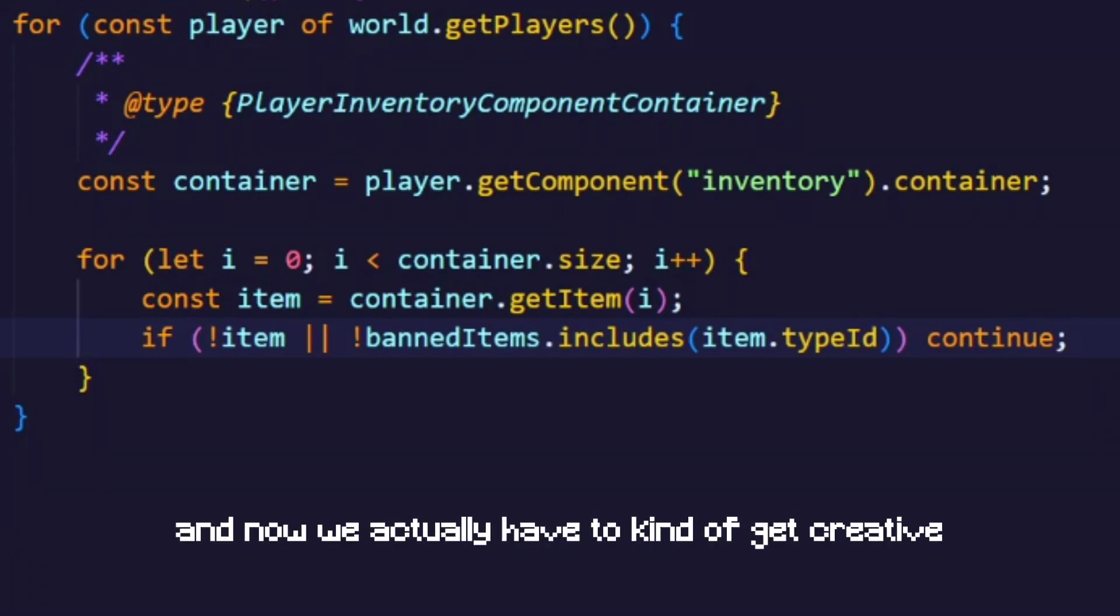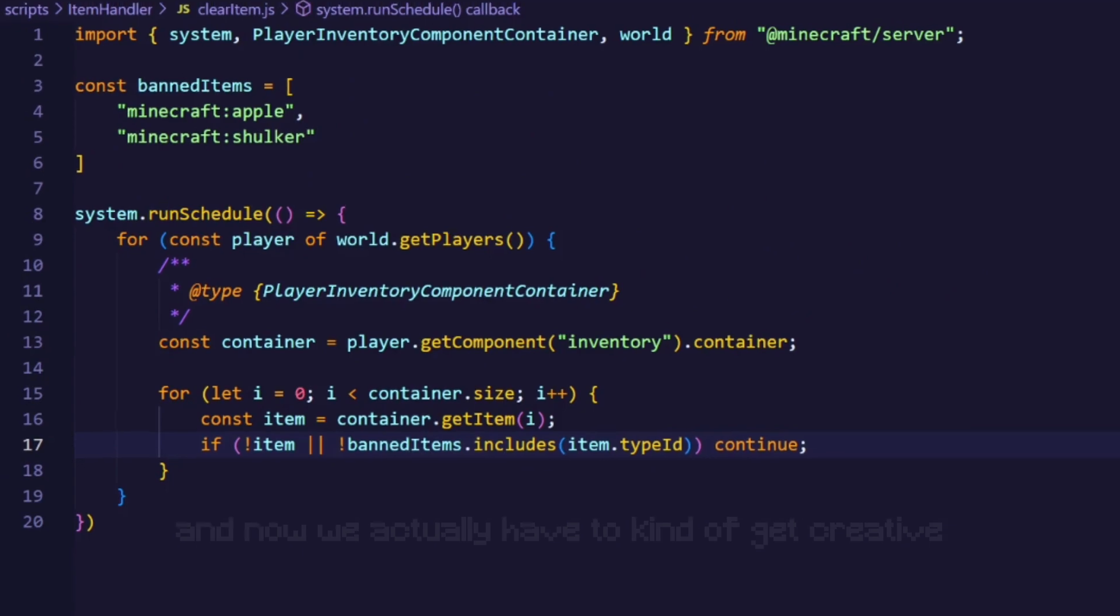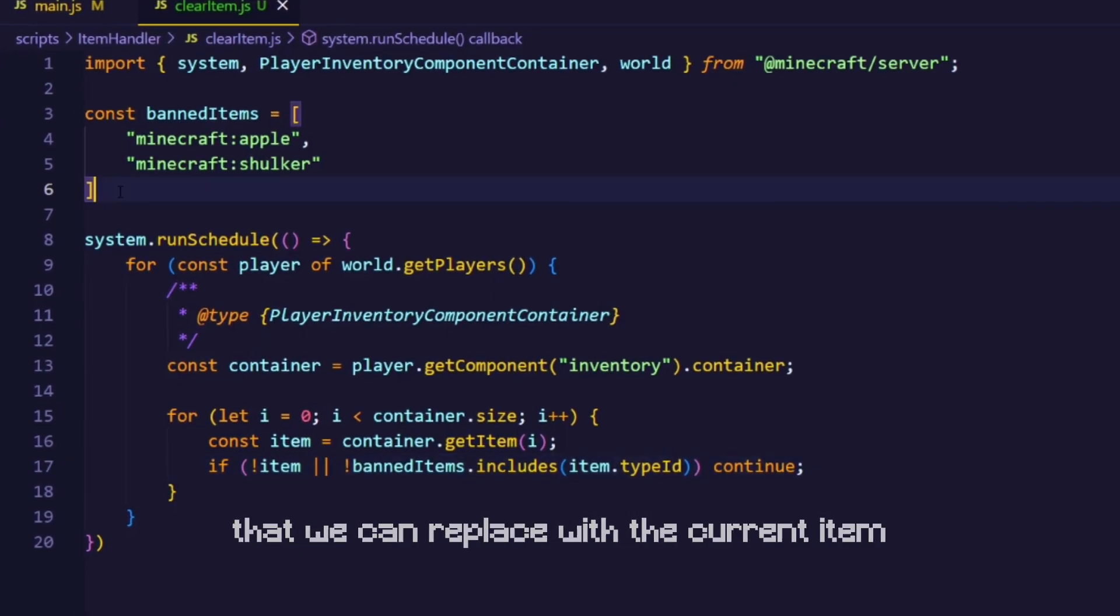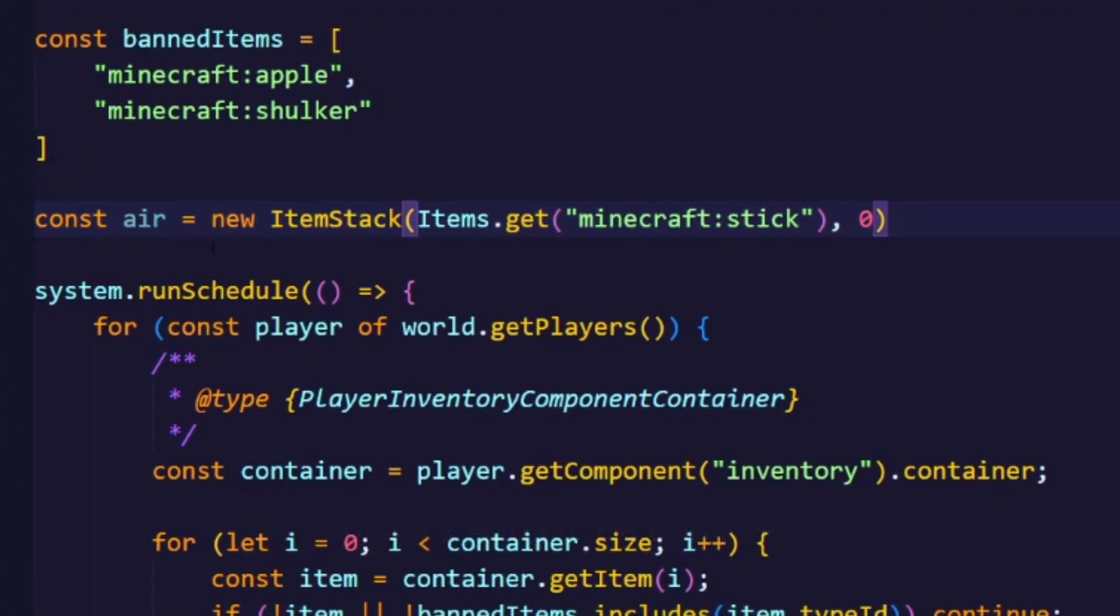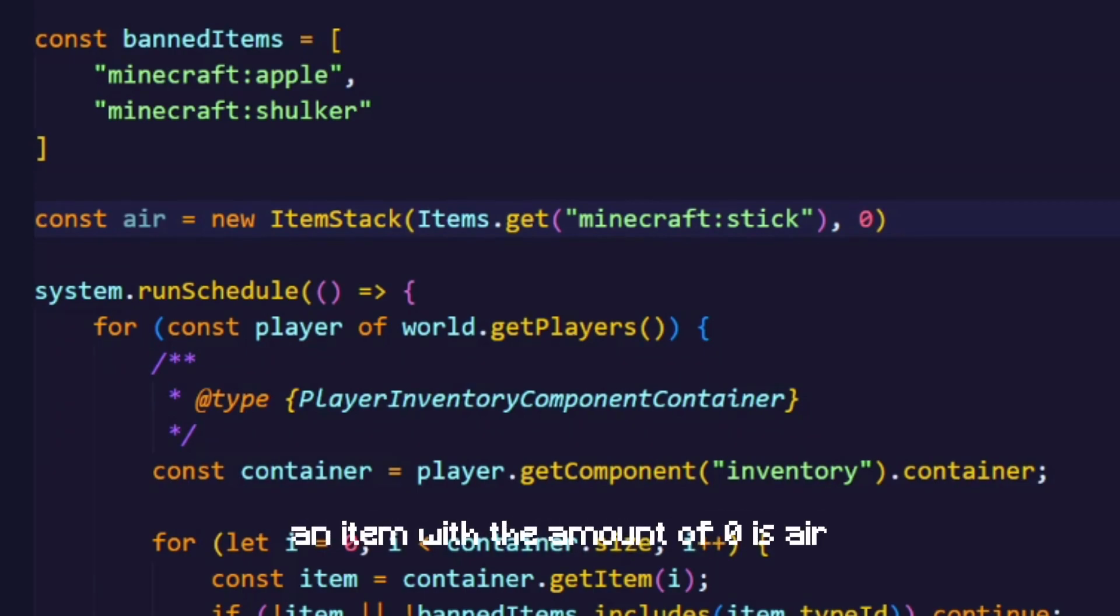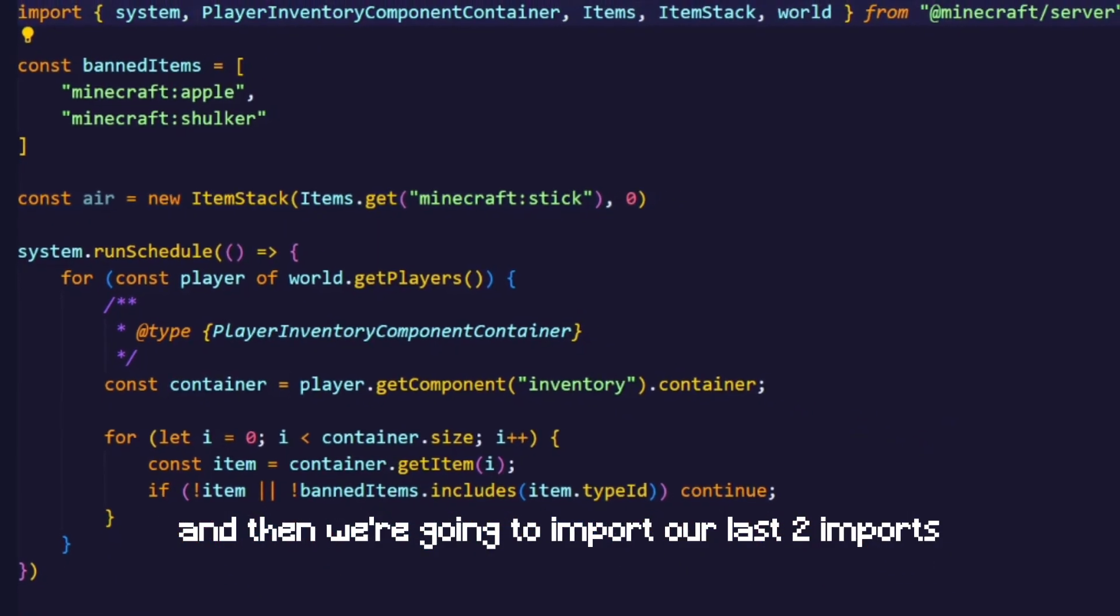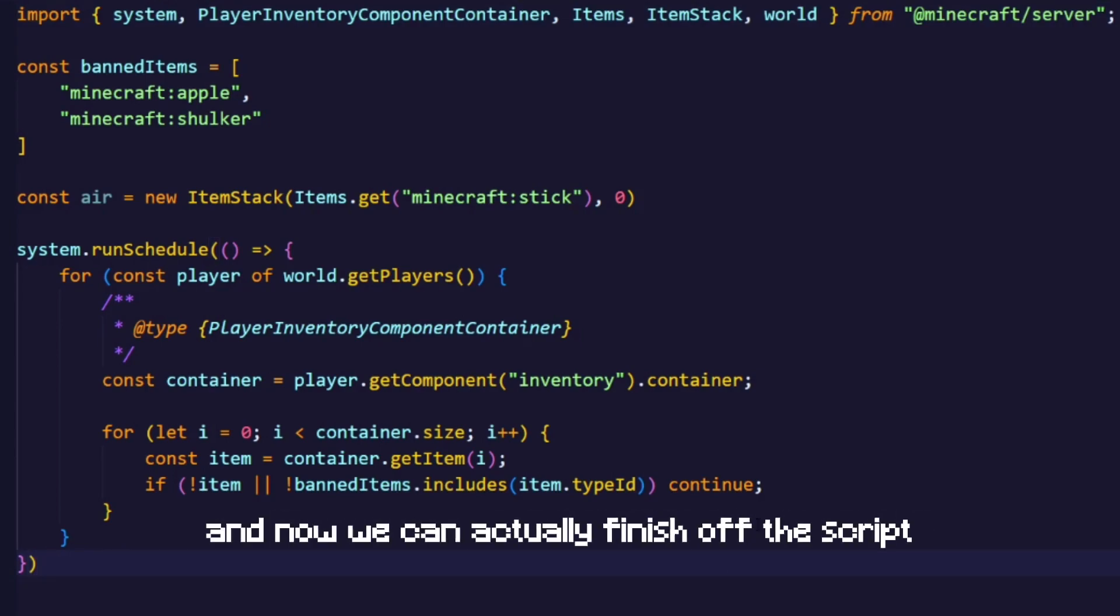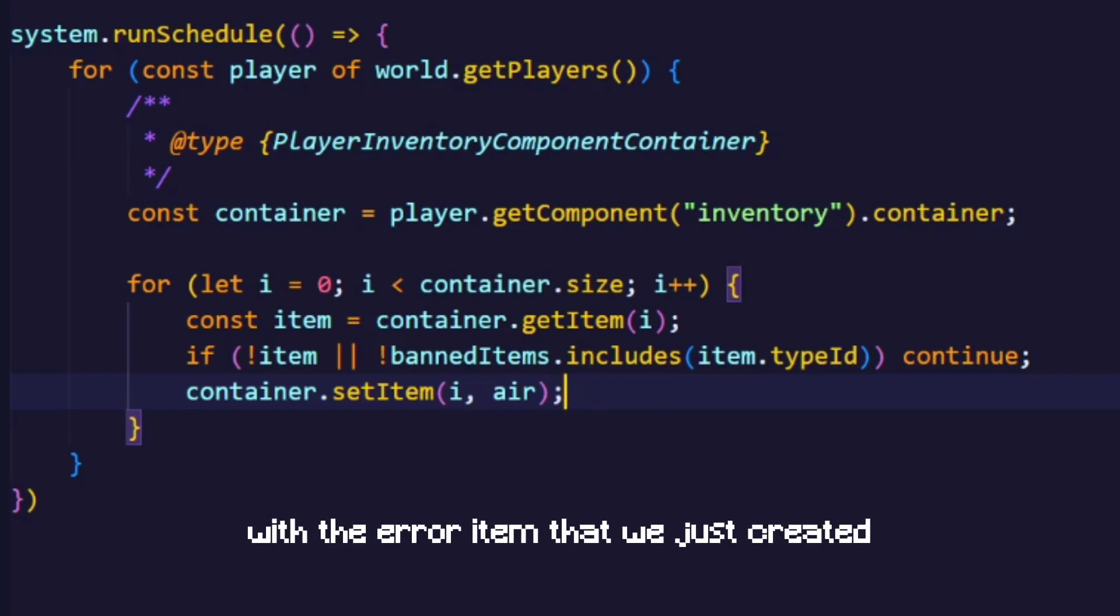And now we actually have to kind of get creative, because air is not an item that we can replace with the current item. So we are going to be using this which is an item stack with a stick, where we set the amount to zero because well an item with the amount of zero is air. And then we are going to import our last two imports being items and item stack. And now we can actually finish off the script by replacing the current index with the air item that we just created.